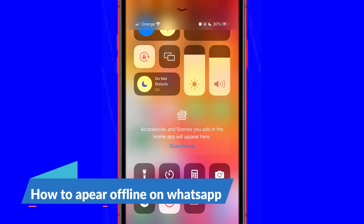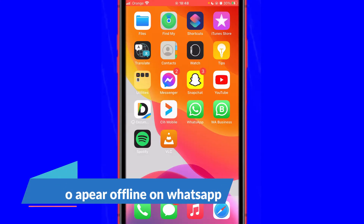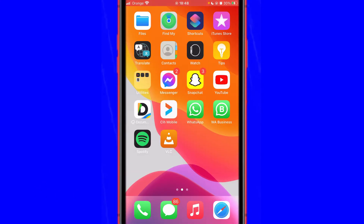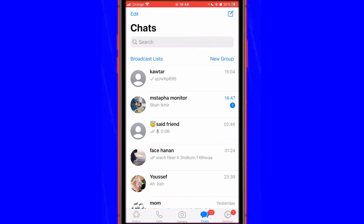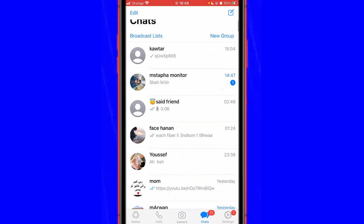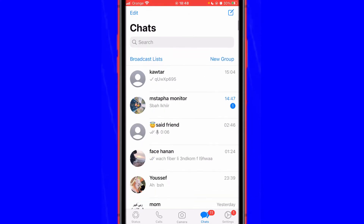In this video I am going to show you how to appear offline on WhatsApp. This is an easy tutorial, so all you have to do is open your WhatsApp.